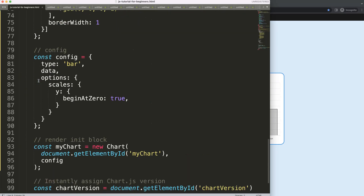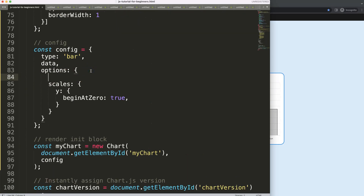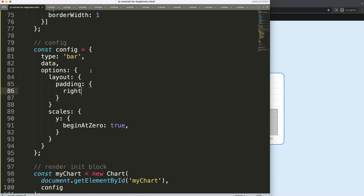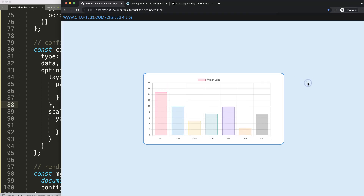What we're going to do is scroll down in the options and add layout padding, pinpointing specifically the right side. We'll set maybe a 50-pixel padding. Once I refresh, you can see this space here is working nicely.